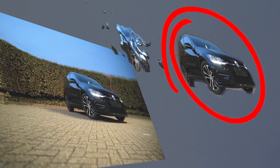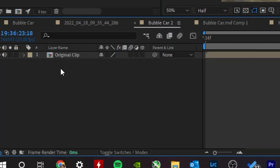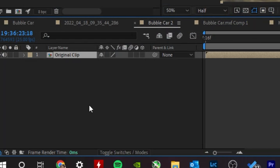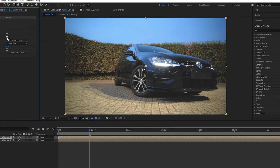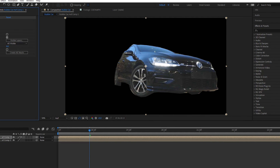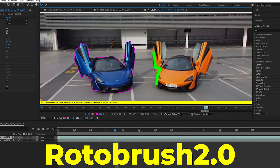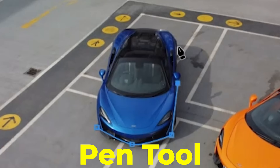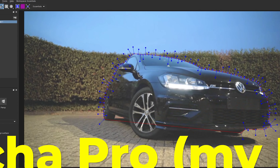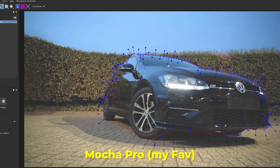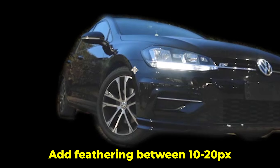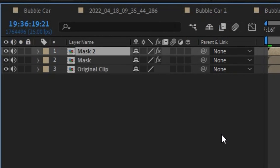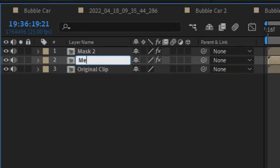Let's focus on this layer first. With our original clip on our timeline, let's duplicate it. And you want to mask out an outline of your car, be that with Rotobrush 2.0, the pen tool, or third-party plugins such as Mocha Pro. Once that's done, make sure you add some feathering. And then we duplicate this mask and name it Mercury.